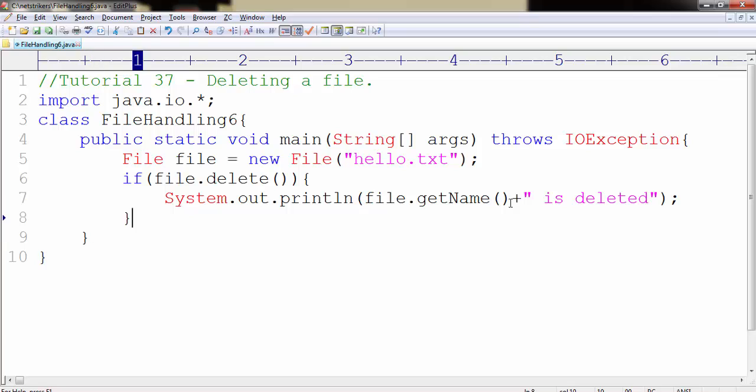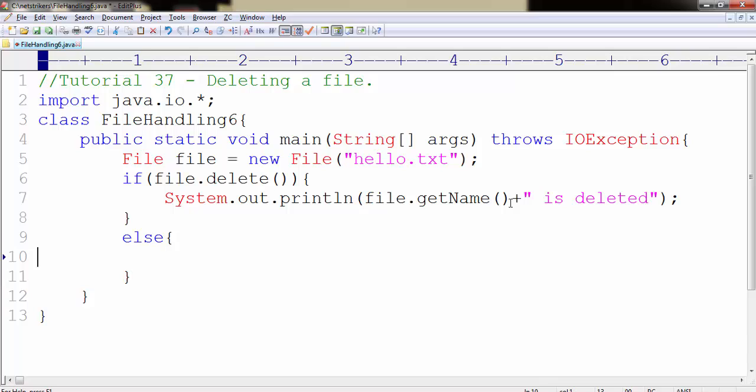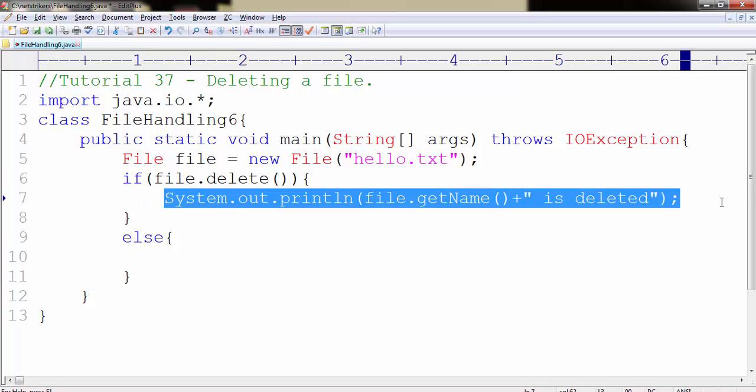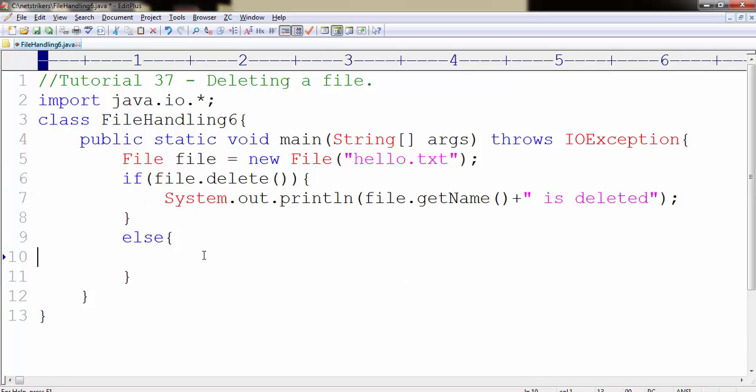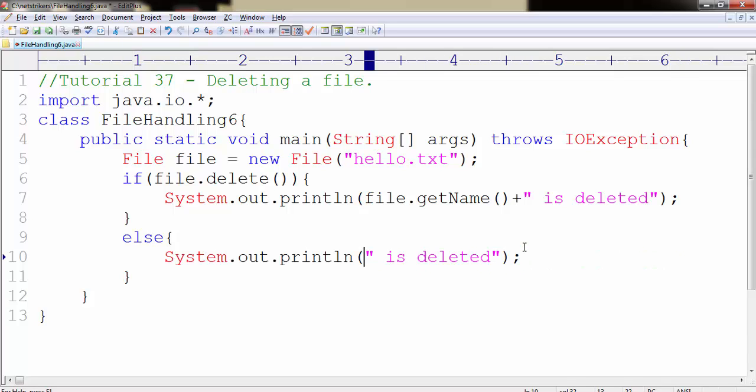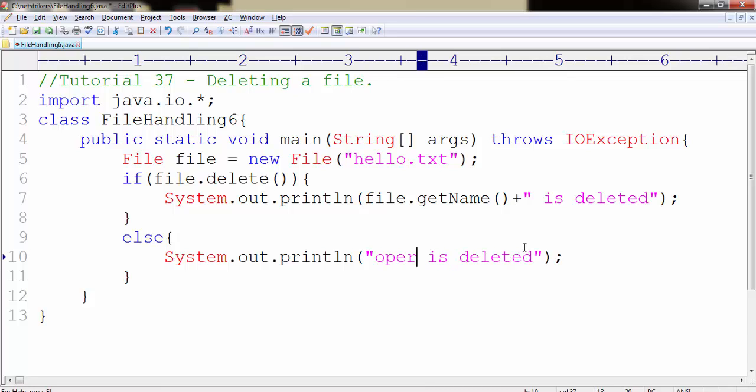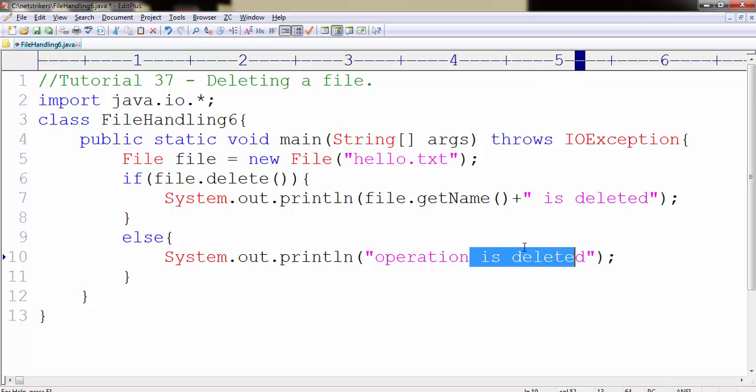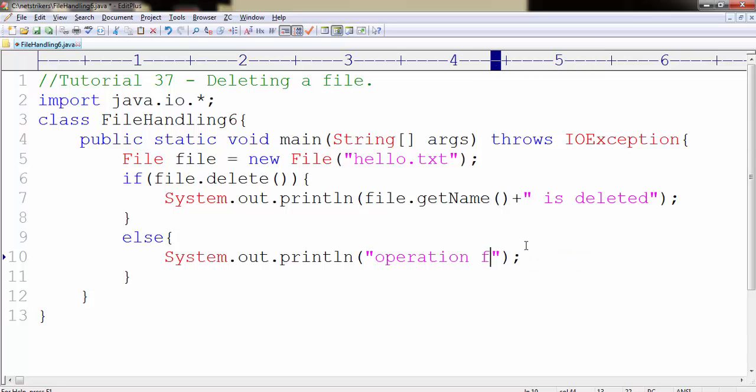Now let's create the else part for it. Our else part will print operation failed which means that the file is not being deleted.